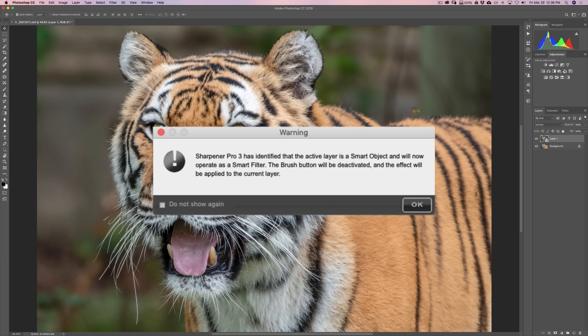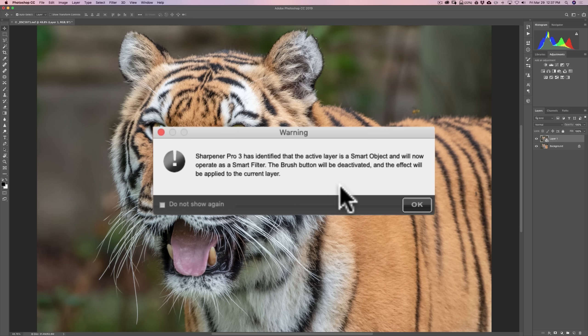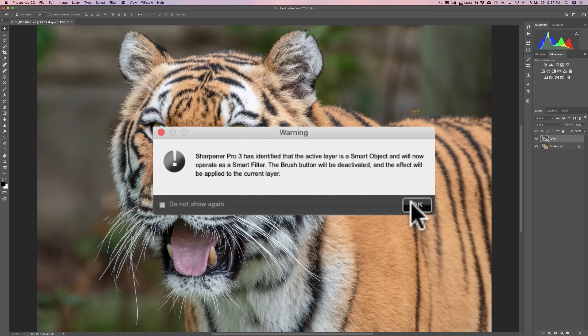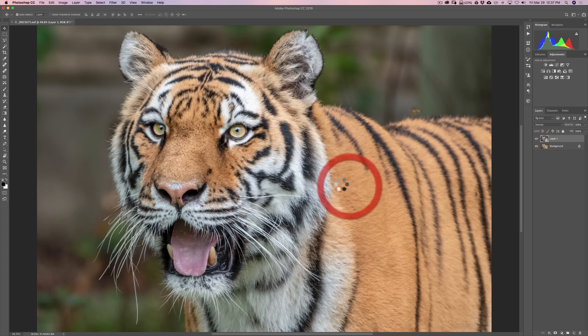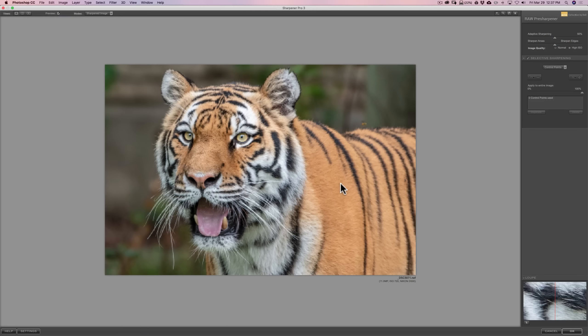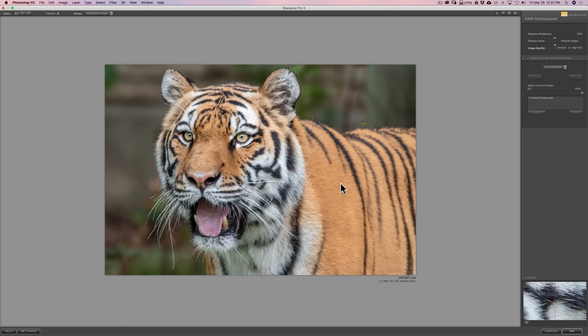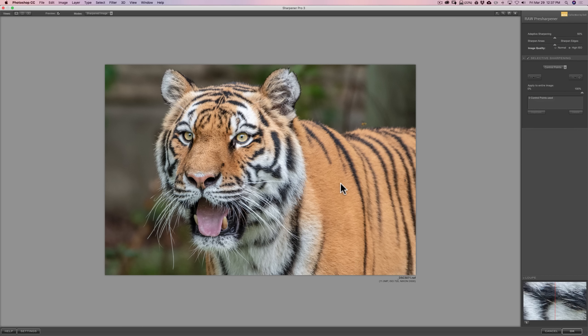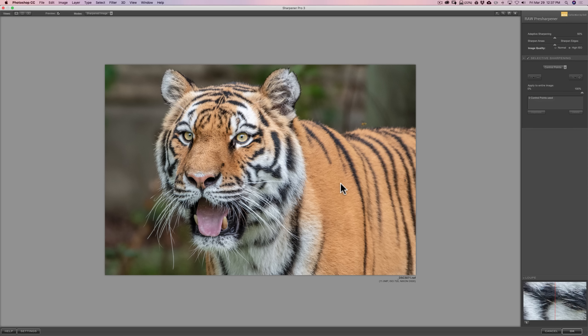When you're using it on a smart object, that brush is disabled, and that's what they're warning us, that the brush is going to be deactivated. So, we'll click OK because we don't care about that brush. Now, we're opened up in Sharpener Pro 3, raw pre-sharpener, and I mentioned we're going to talk about color ranges. So, I'm not even going to do anything yet.